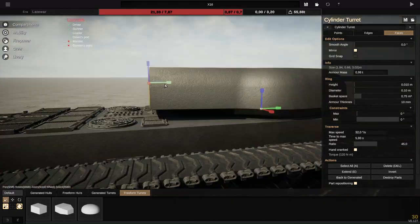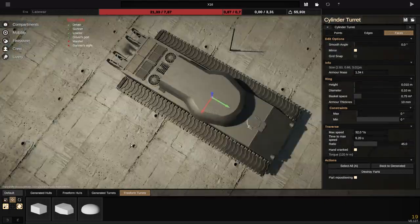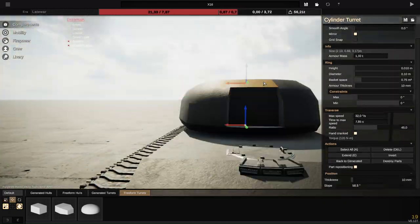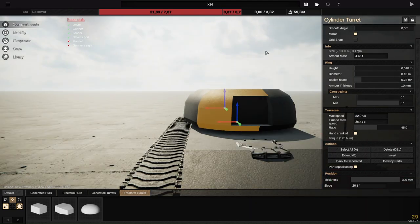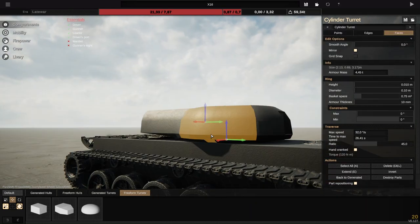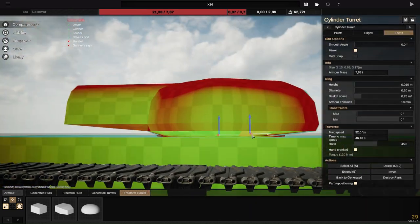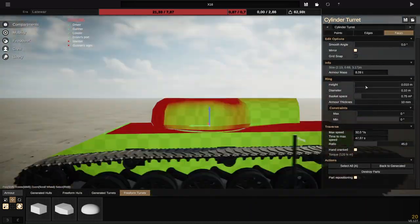which means it's going to be more survivable and it's going to have a better reload because the ammunition has less distance to travel.